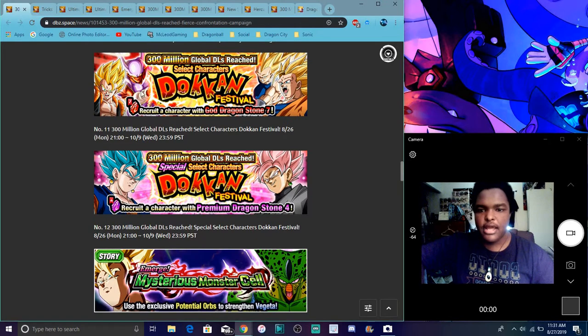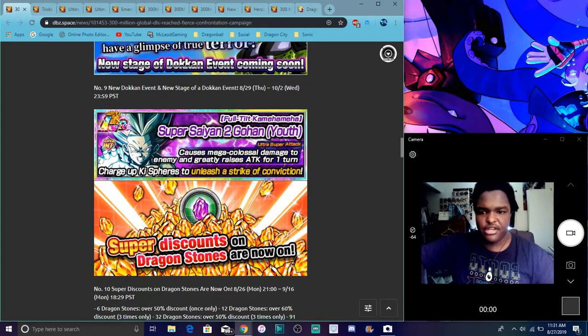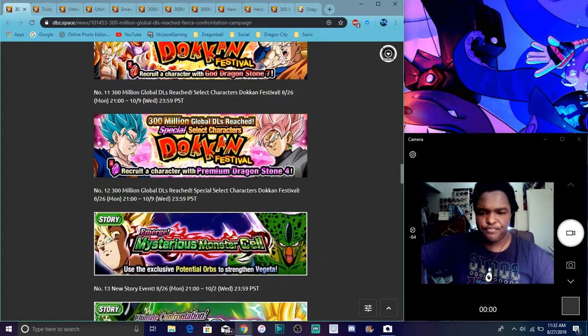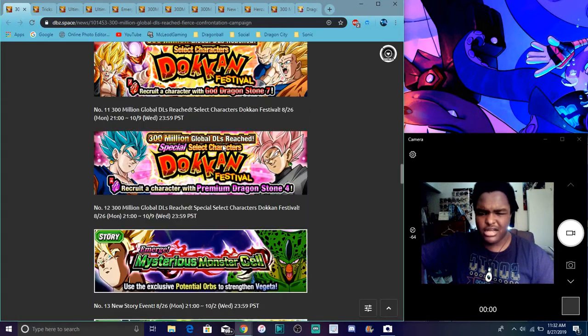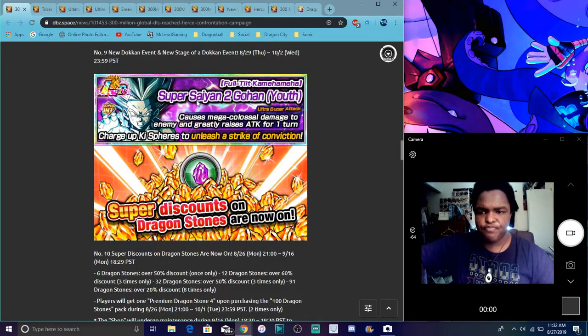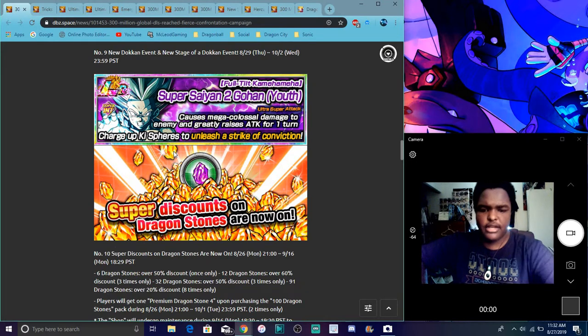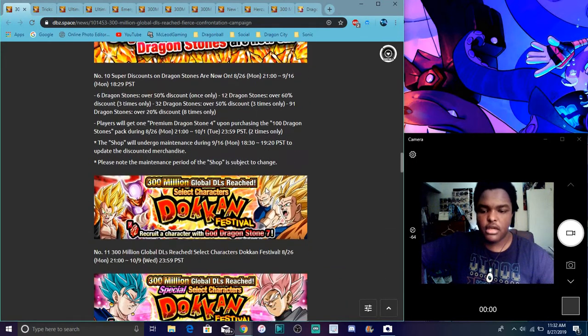Then we have the Red Stone and Blue Stone. You can get this one from Login Bonus. You can buy this one. So I guess you can buy it. I don't know. I can't even think of it.